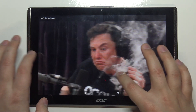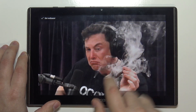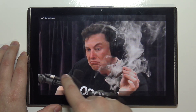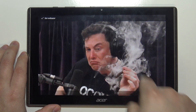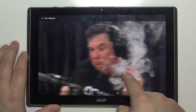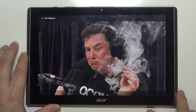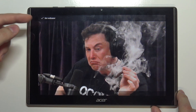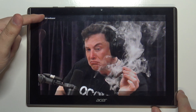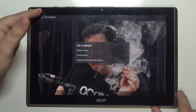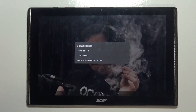We can move around — basically we can select only the part of the picture if the picture is bigger than our screen. Once you've done that, tap on Set Wallpaper and here you can select where you want to set it.